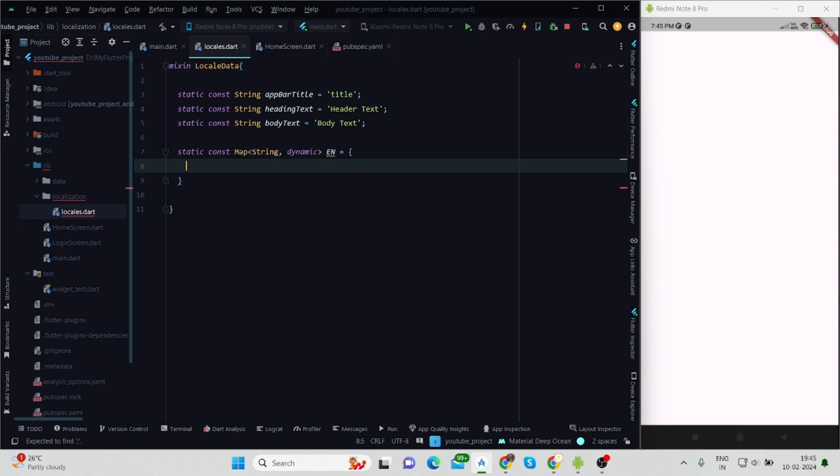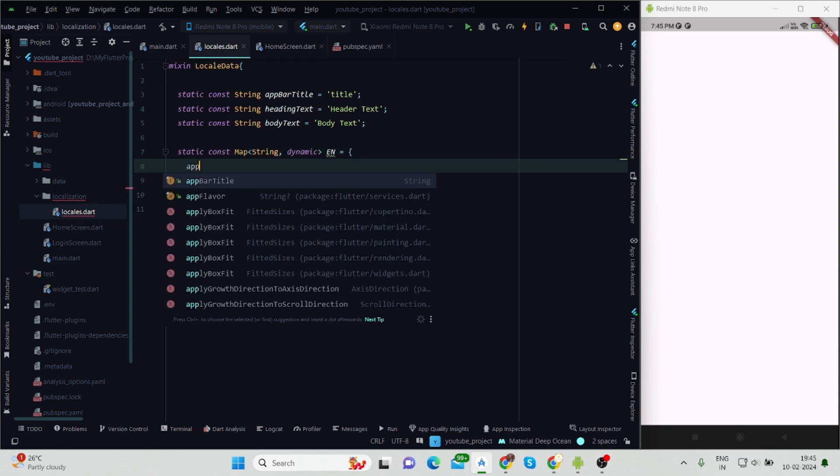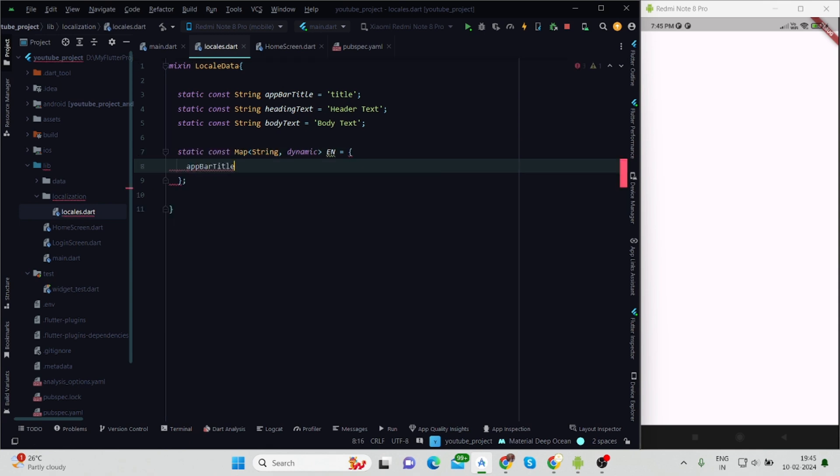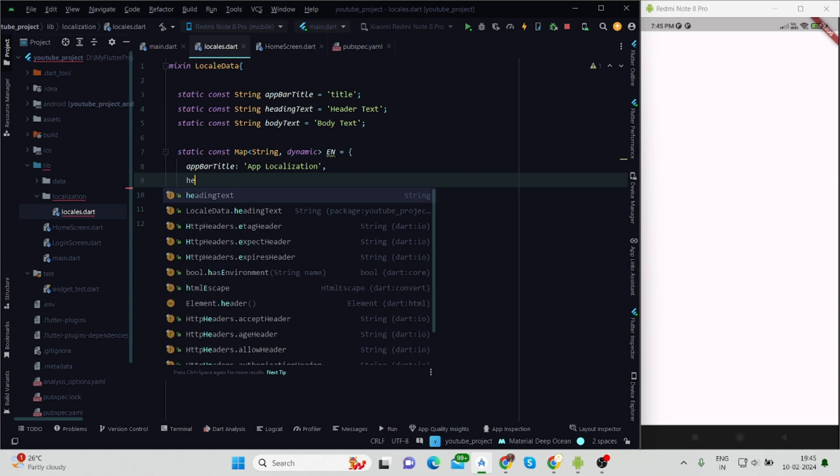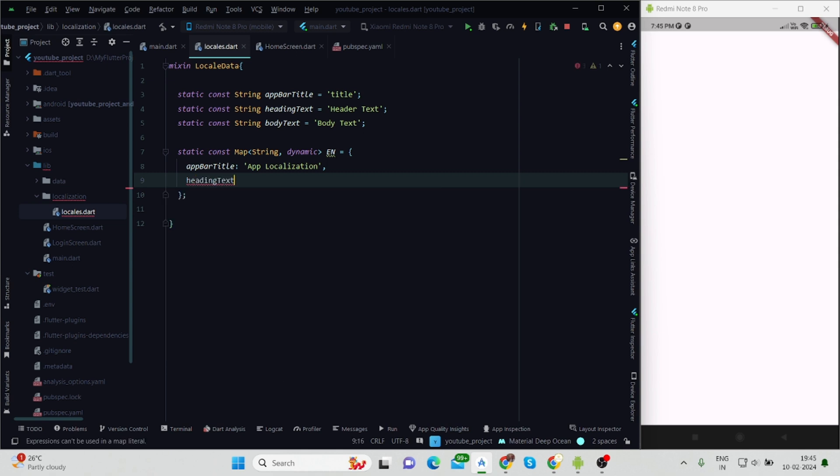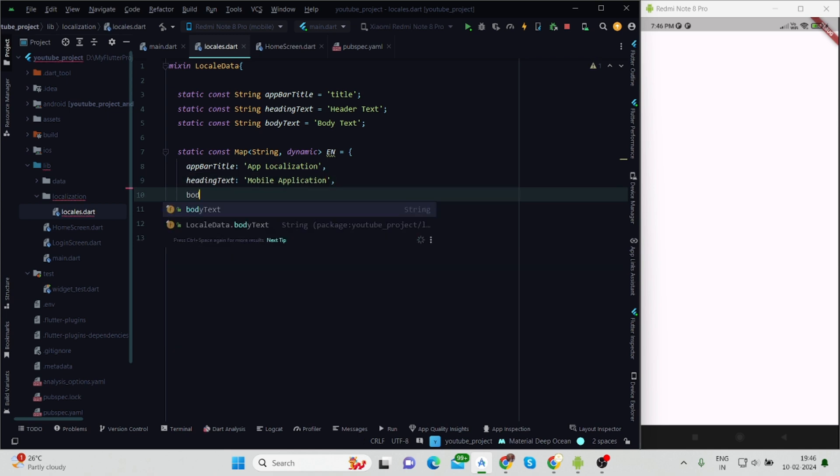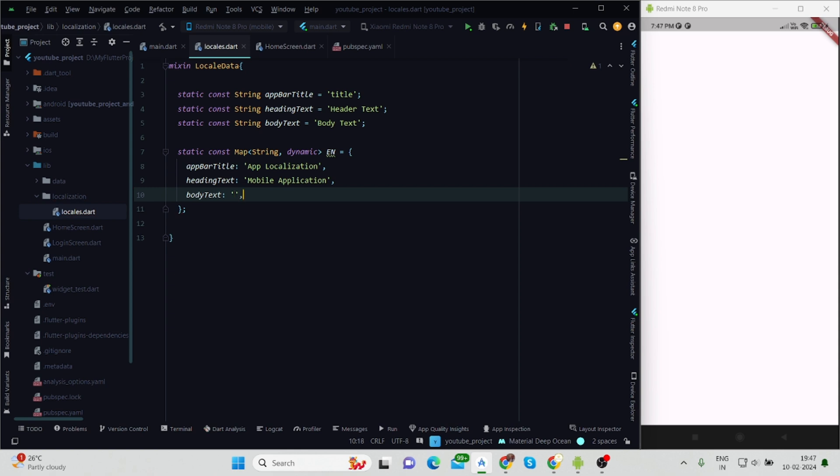After this, static const Map - it will be map of string with dynamic values, and this is for English language, that's why I'm using 'en' here. Inside this, appBarTitle: 'App Localization', headingText: 'Mobile Application', and bodyText would be 'This is demo application on localization'.